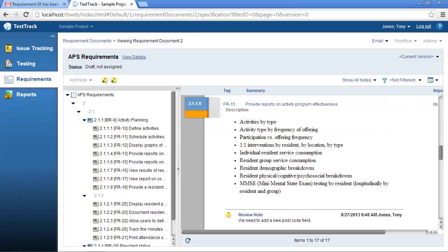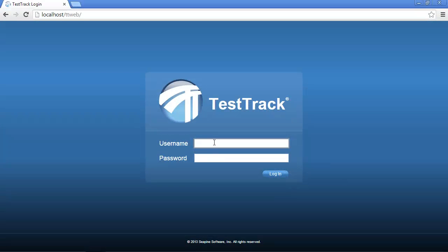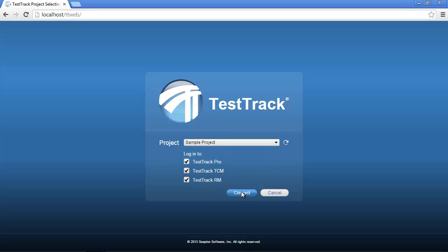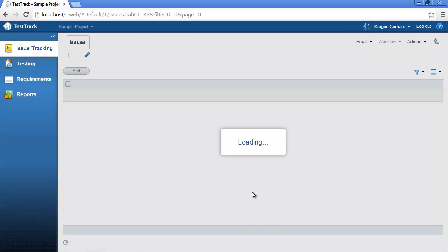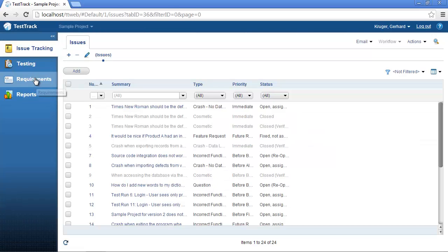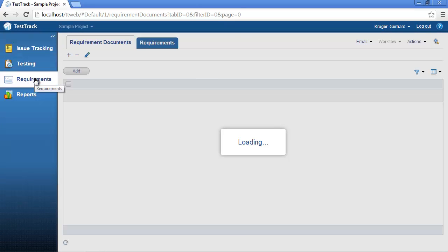Now to view the requirement review notes, I am going to log into TestTrack as myself and we are going to go ahead and select requirements from the left-hand menu and again select my requirement document.